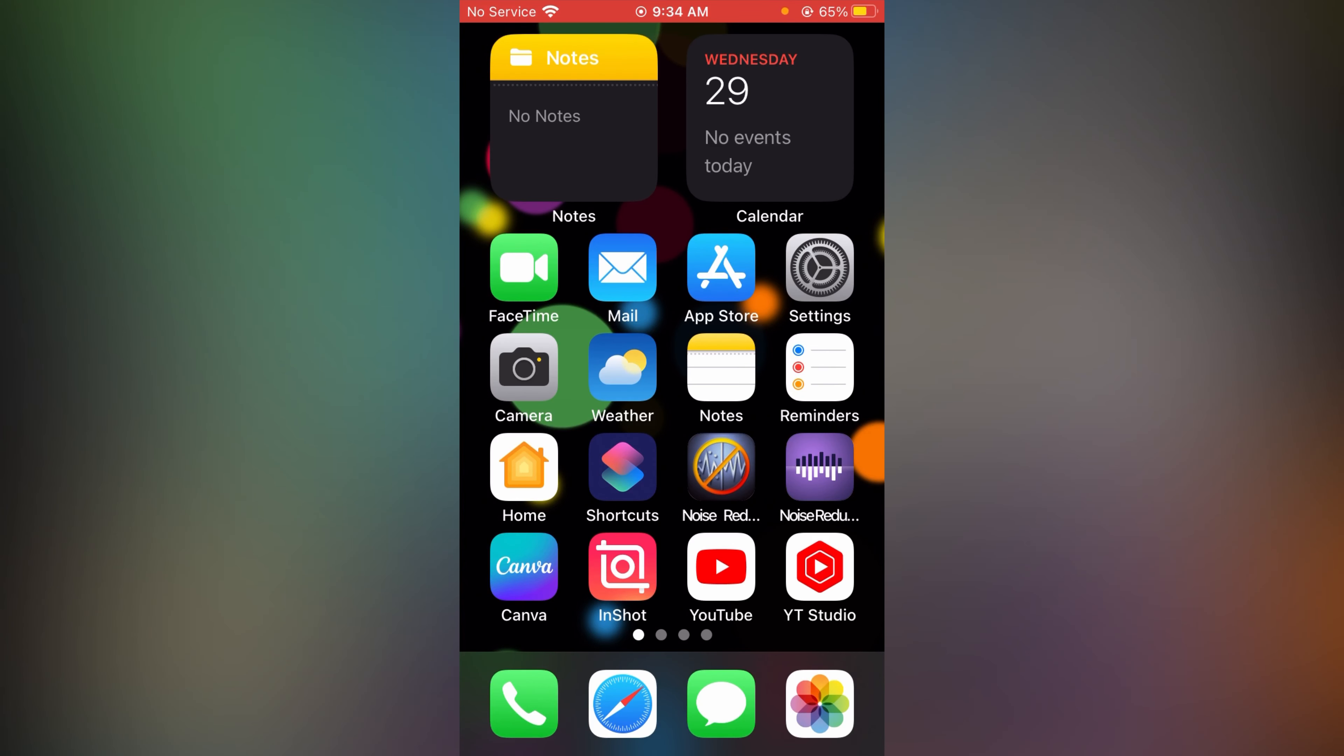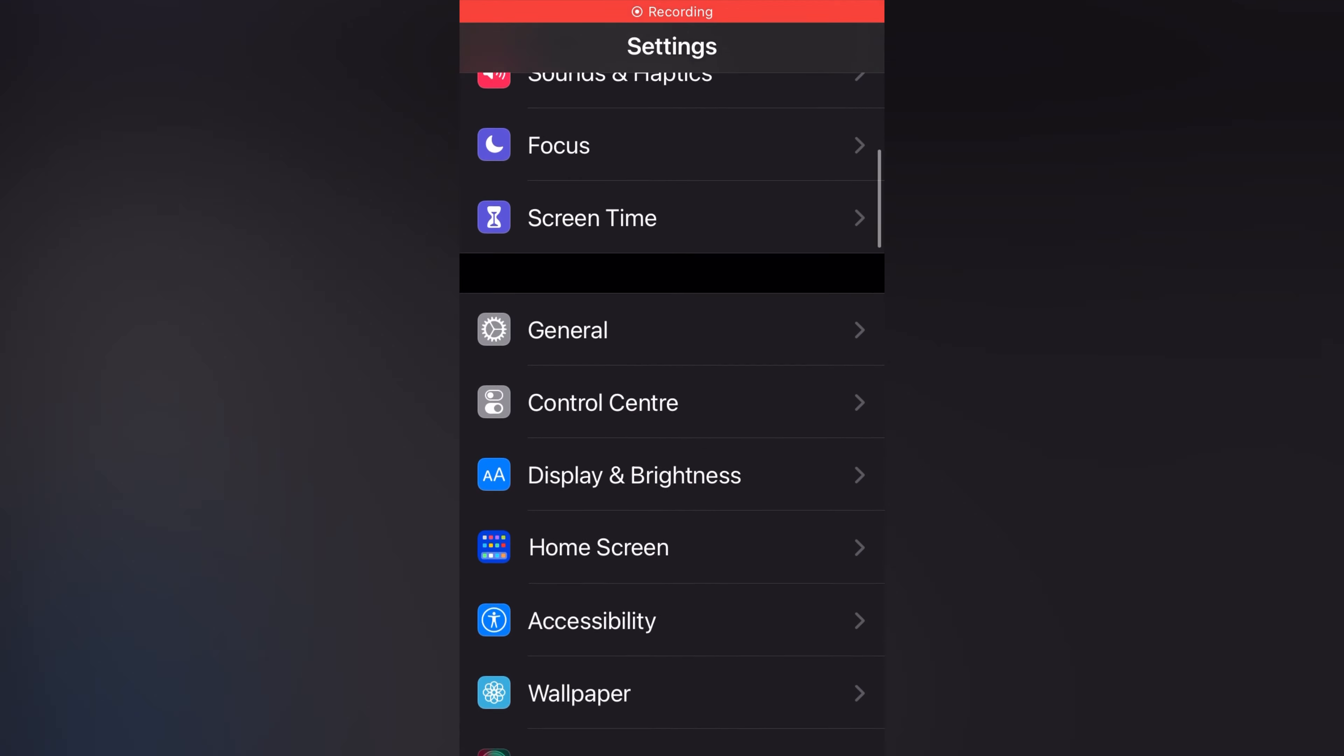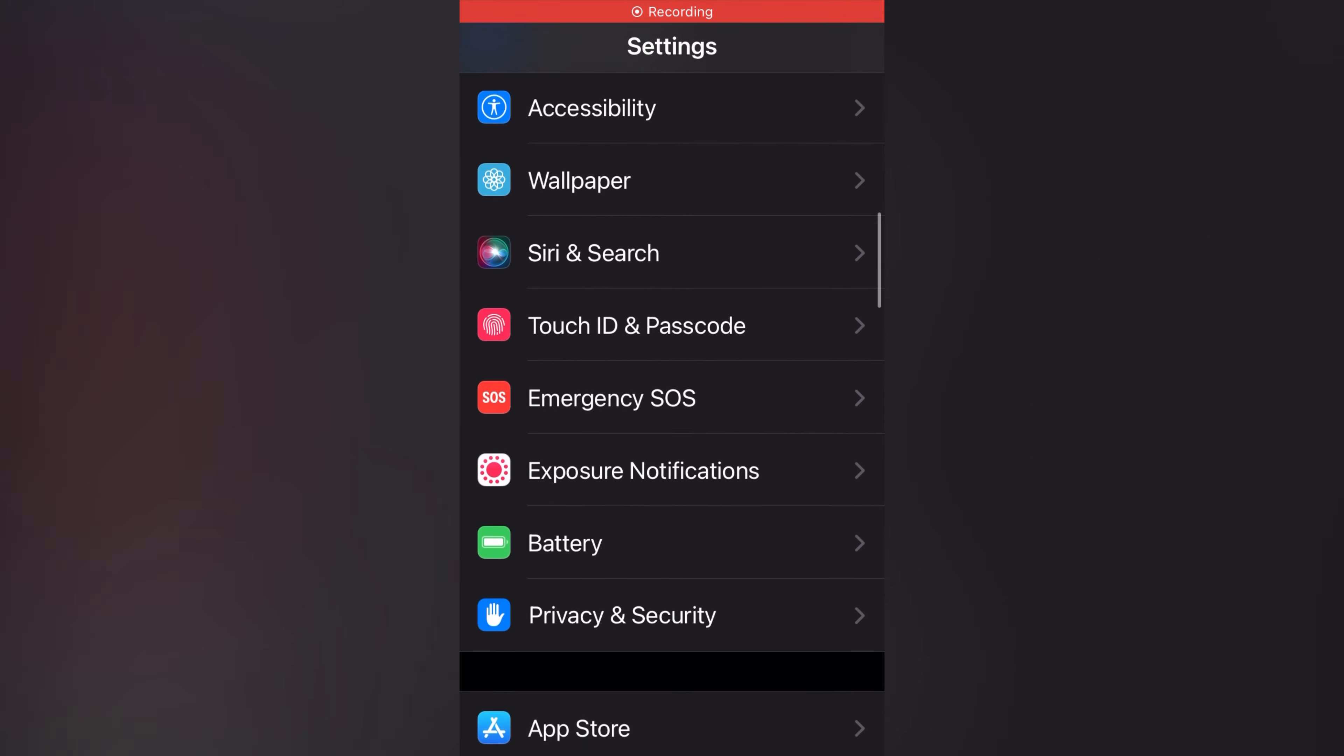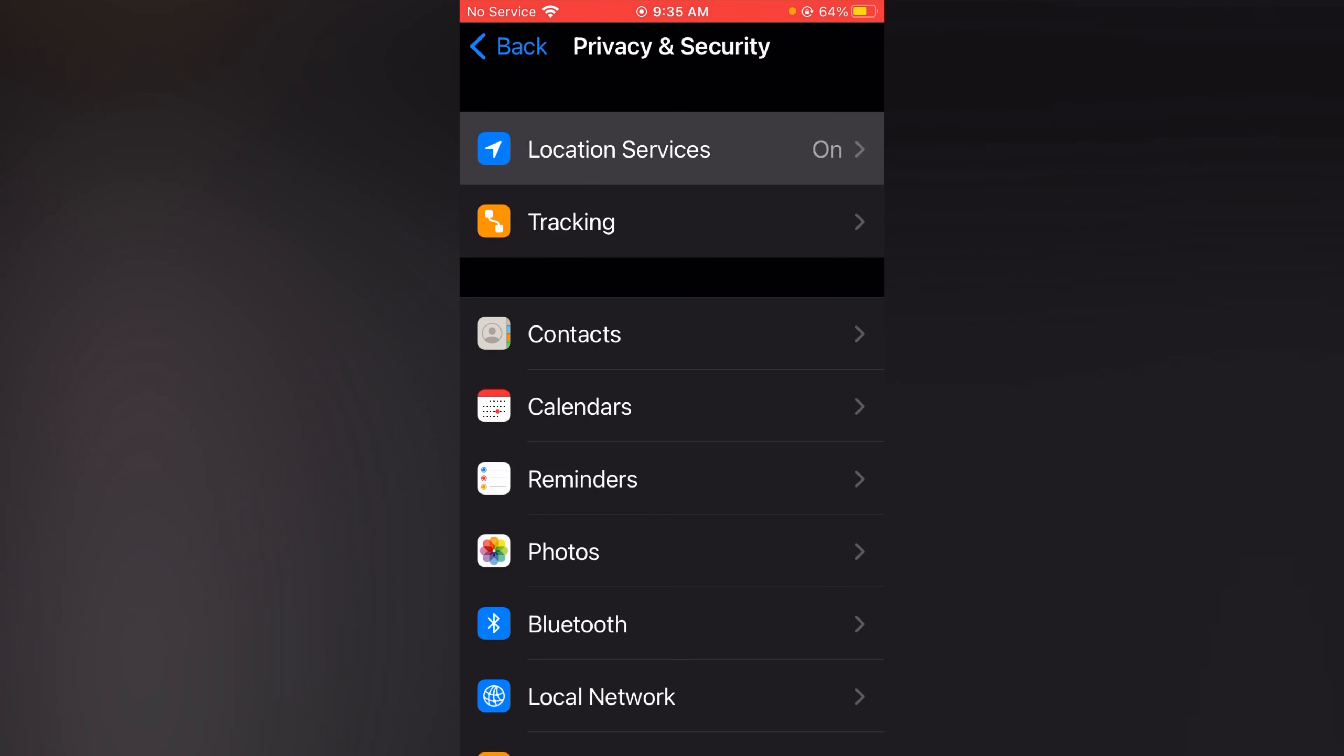Second option is specific app location. To turn it off go to your settings. Again tap on privacy and security. Again tap on location services.